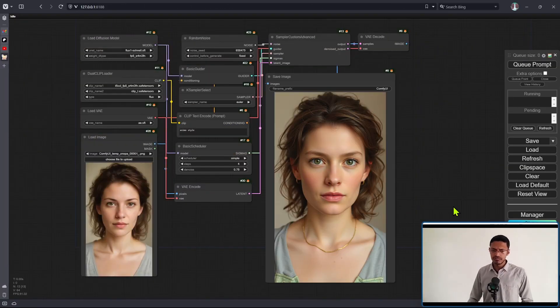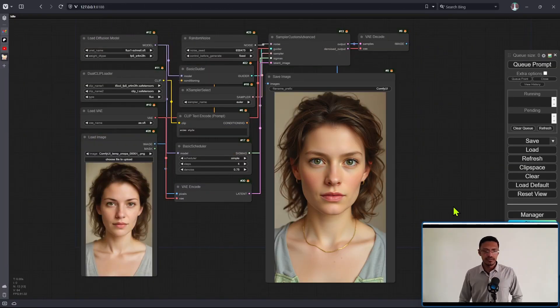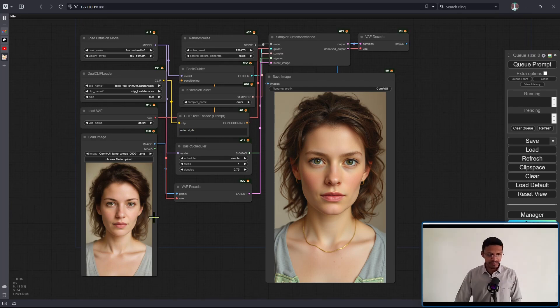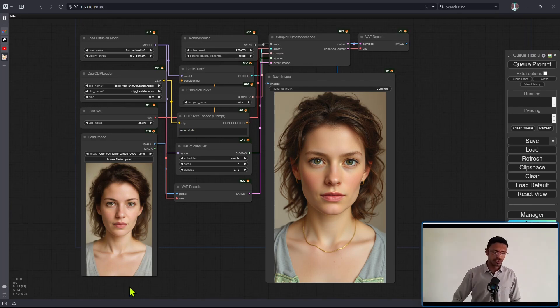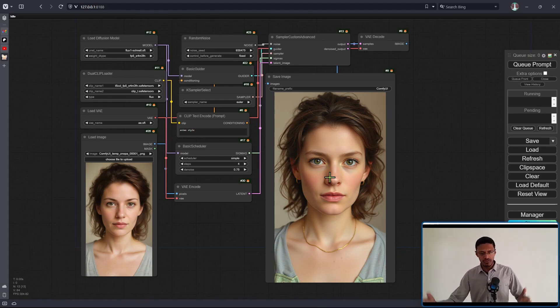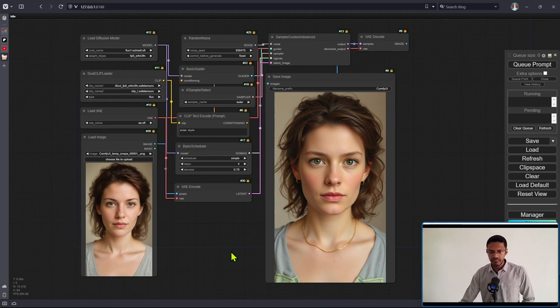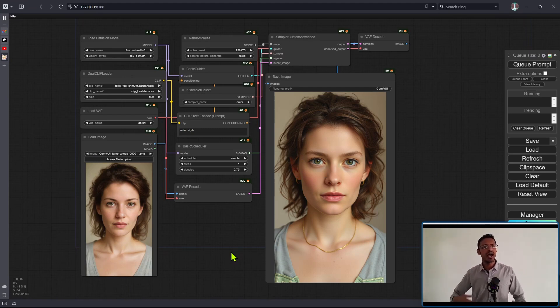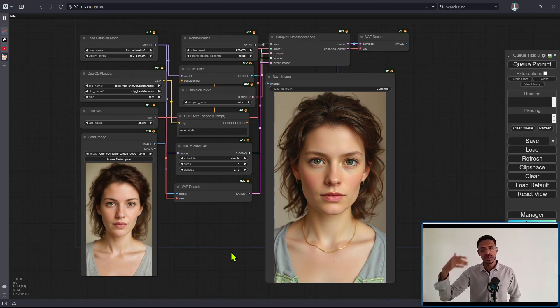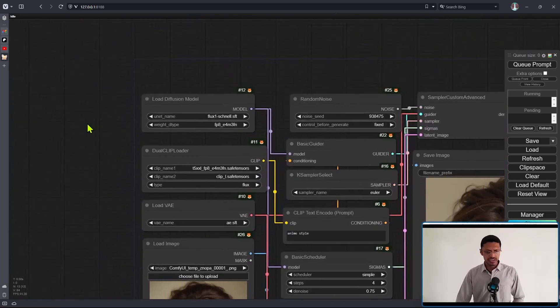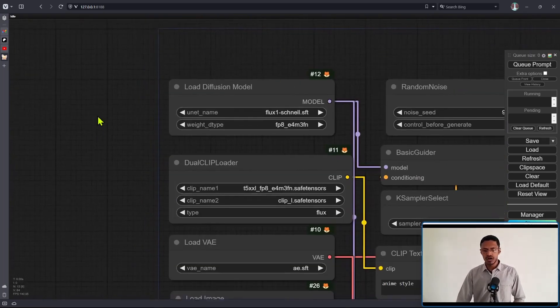we're going to explore the image-to-image capability of this new model. Here's the workflow, as always I'll link it in the description below. You can see what's happening: we have an image input that goes through an image-to-image workflow and out comes a variation of that image. Of course, we have a denoising factor which determines how much you want to change that image. Let's quickly go through the workflow.